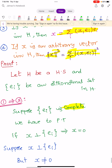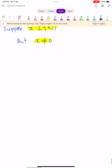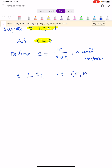The set {E_i} is complete. We have to show that whenever X is perpendicular to {E_i}, then X = 0. Assume X ≠ 0. Define E = X / ‖X‖, which is clearly a unit vector in H, such that E is perpendicular to E_i, that is, ⟨E, E_i⟩ = 0.